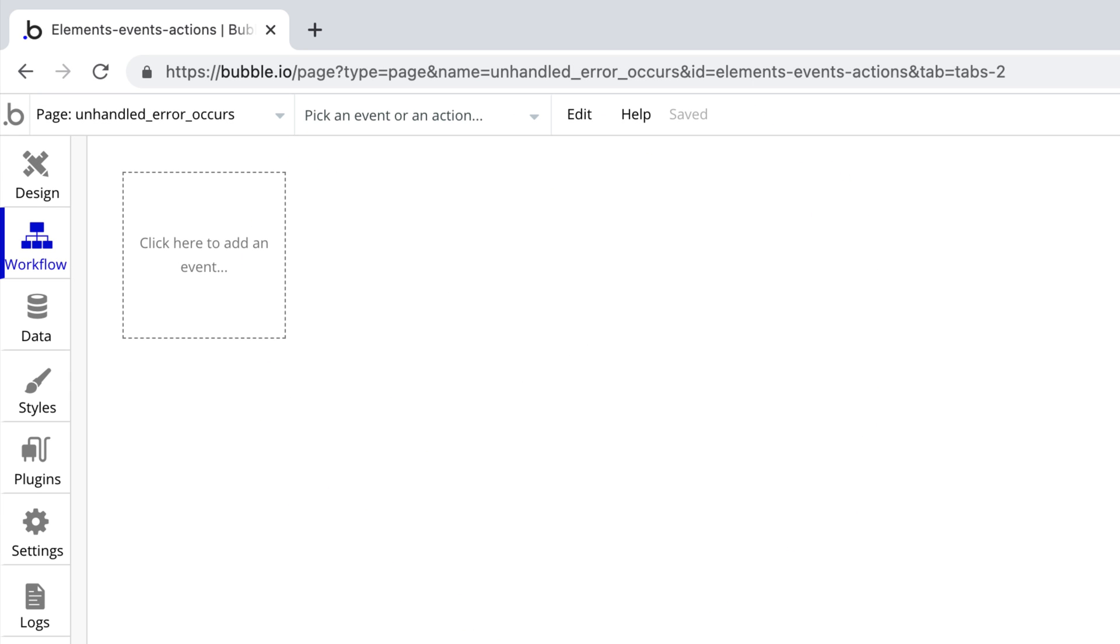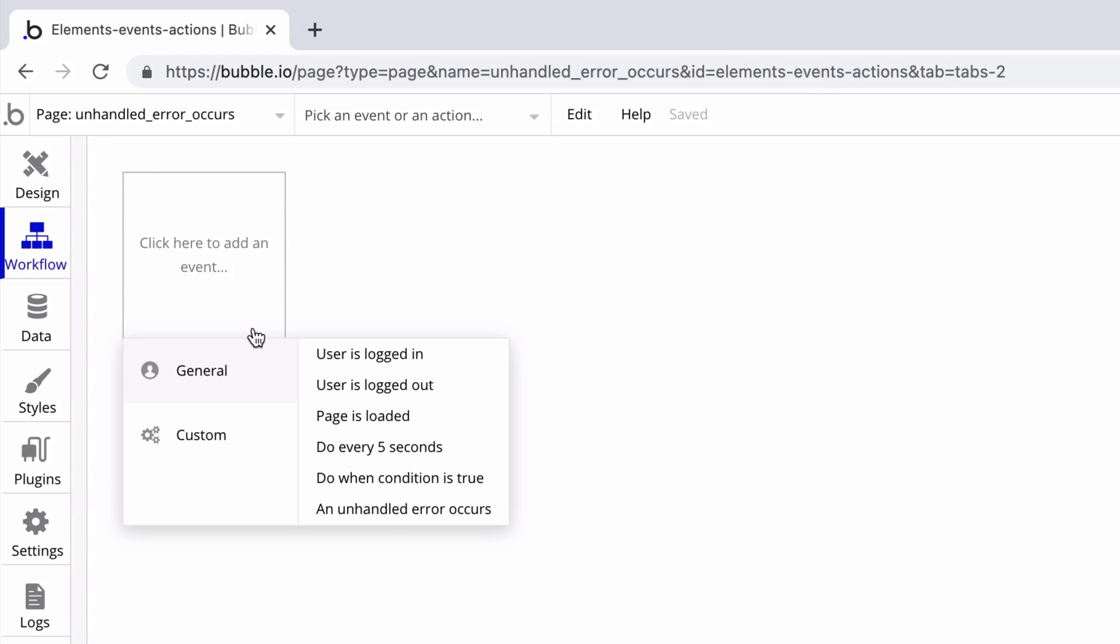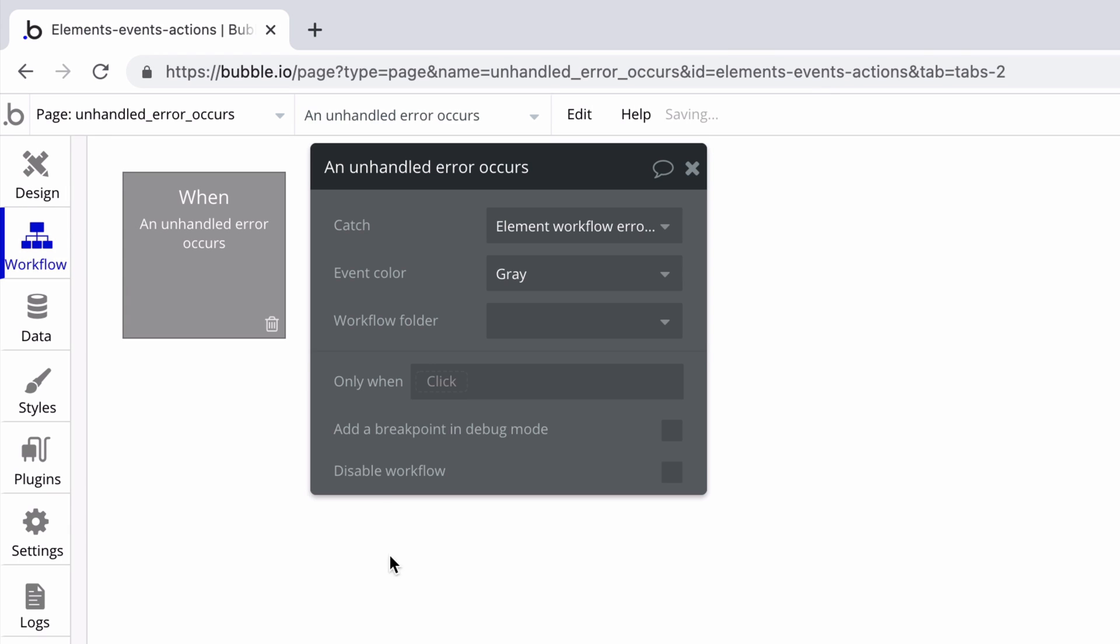In this quick tip we're going to learn about the unhandled error event. We create this under general and unhandled error occurs.